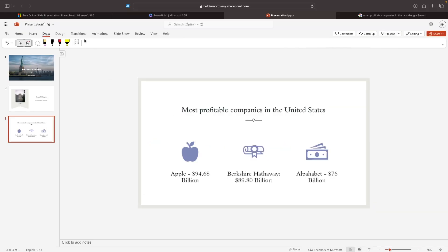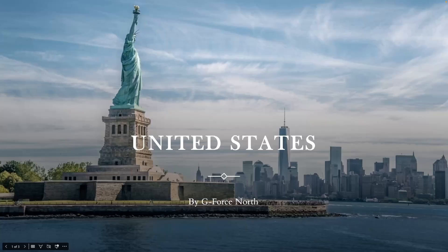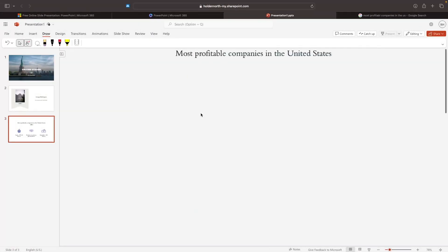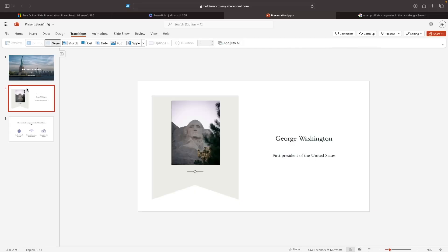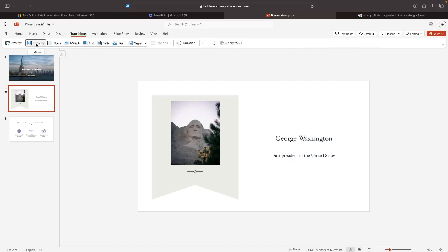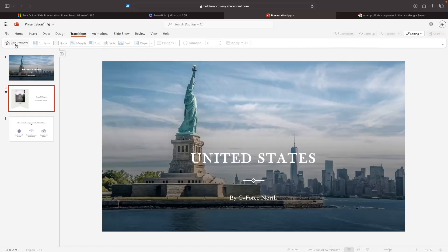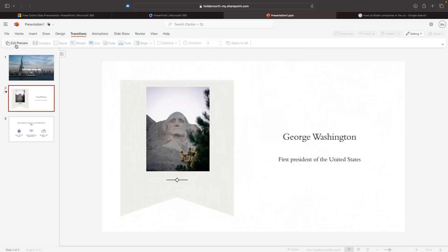Another very important part of PowerPoint is transitions and animations. This is where we can take our slideshow from just flicking to the next screen, to adding transitions and effects between slides. To do this, go up to the Transitions tab and choose a transition for each slide. I'm going to select the second slide, click on the dropdown menu to see all available transitions, and go for 'Curtains.' Once you've selected a transition, click Preview to see how it looks.